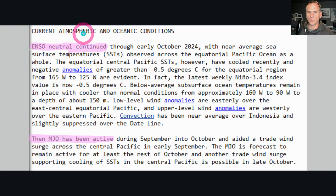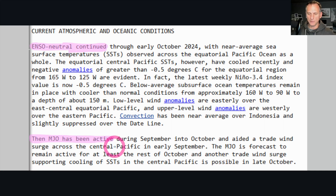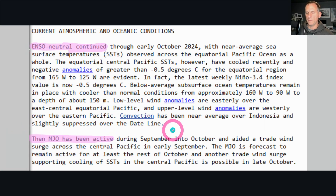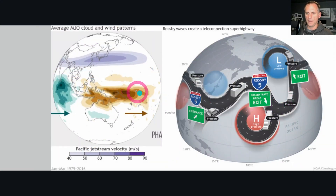This is the current atmospheric and oceanic conditions according to the Climate Prediction Center — you can see mention of ENSO neutral conditions right now continuing, and they do talk about the Madden-Julian Oscillation being active. I'll do my best throughout the season to explain what's going on with the MJO, and I'll always mention if we have the classic La Niña versus El Niño setups.